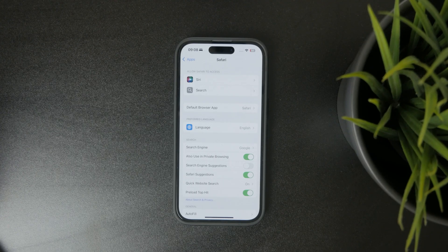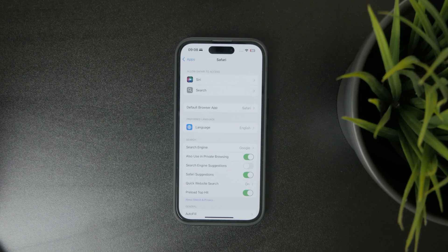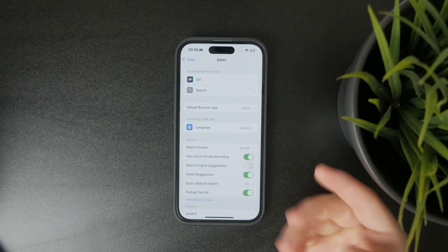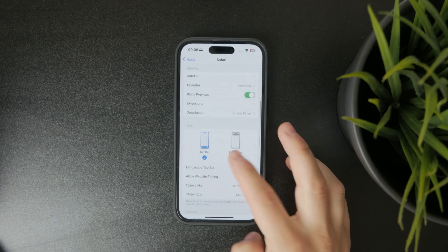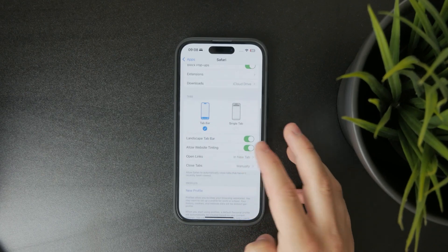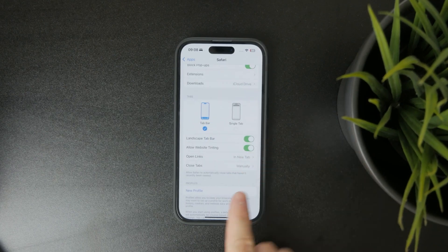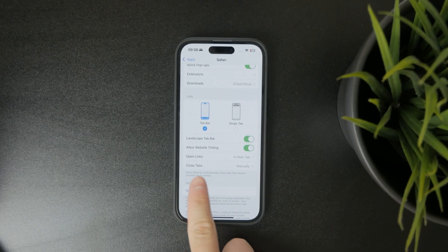So you can find it right there. You can see that a bunch of different settings are here to be tweaked, but one of them is for closing the tabs.